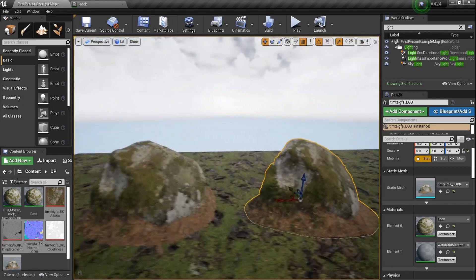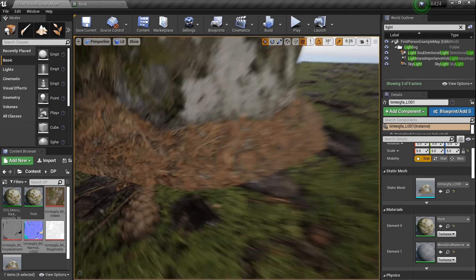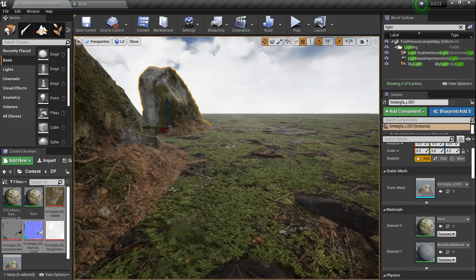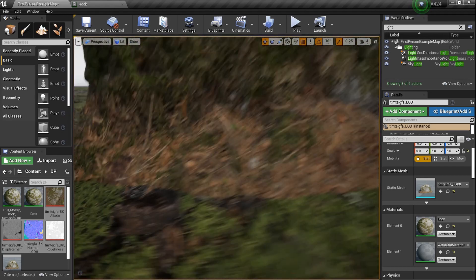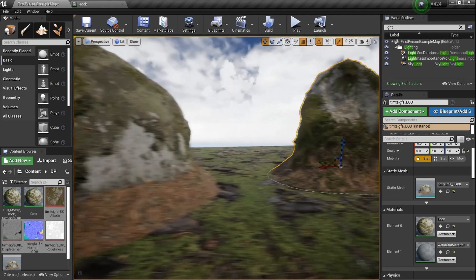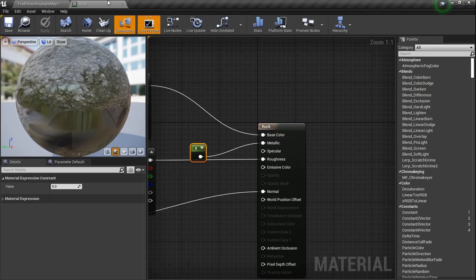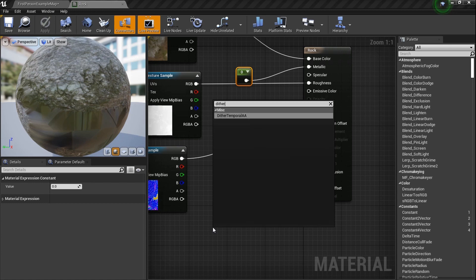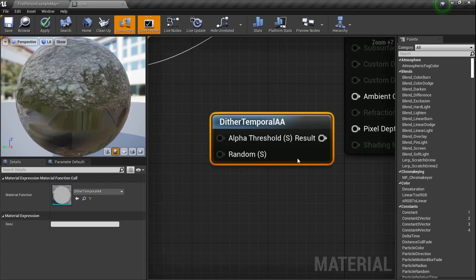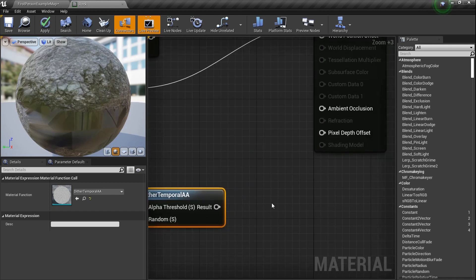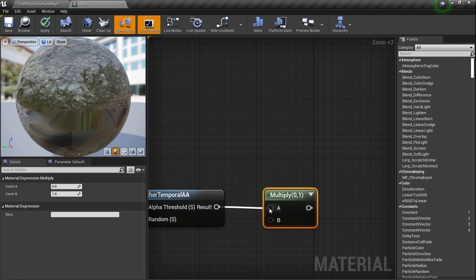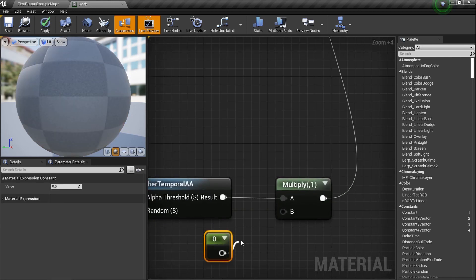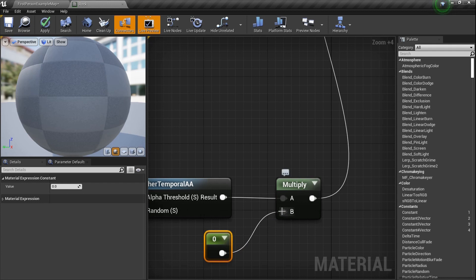Now let's talk about the seamless line — this is something I want to help you fix. You've got to be careful doing this. This may not be the best example of a texture meeting a texture, but the point is you may still get this seam and we want to get rid of it. Let's go back into the rock material. Right click and type in the word 'dither' — you'll see Dither Temporal AA. Plug that into a Multiply first, then plug the Multiply into Pixel Depth Offset.